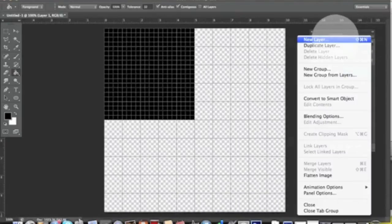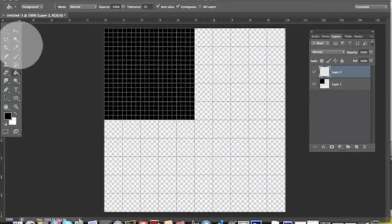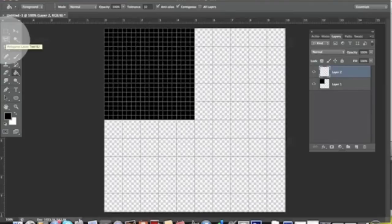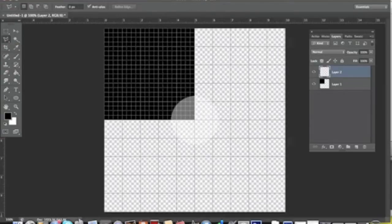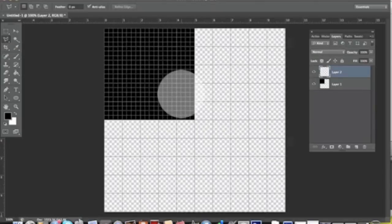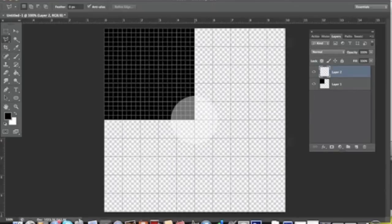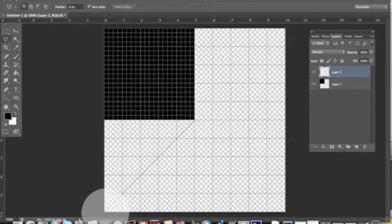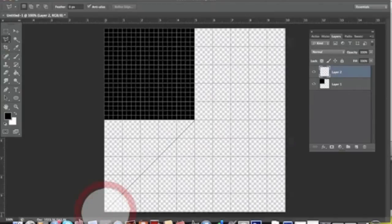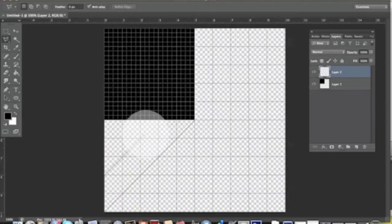We're just going to pick the Polygonal Lasso Tool and draw a diagonal under the first black square, as if it was another square that we want to cut in half. We start from here, go all the way down on the diagonal, go up two centimeters, and then we go in a parallel line just to reach the other section.